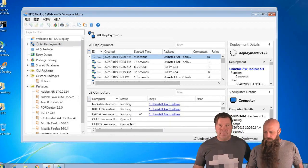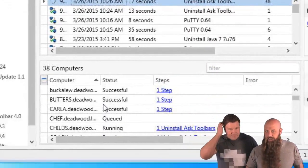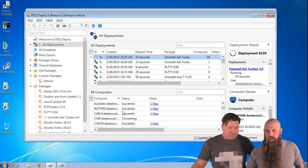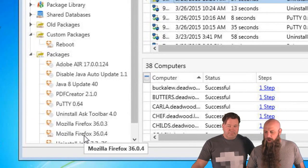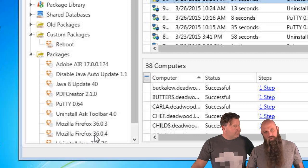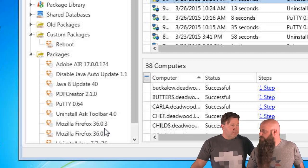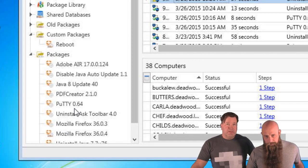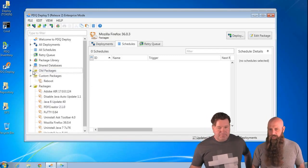Back to the question about duplicate packages: notice I imported Firefox 36.0.3. If you do auto deploy and don't manually import it, you wouldn't see a Firefox 36.0.4 package, but it would still be getting deployed to your targets. Your computers will always be up to date and you can reduce clutter over here. You don't have to have it imported to do an auto deploy on it — that was the reason we built it that way, to minimize clutter.